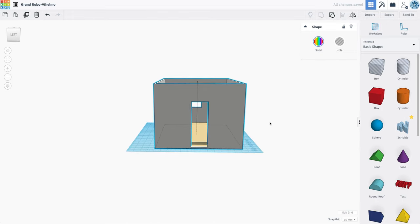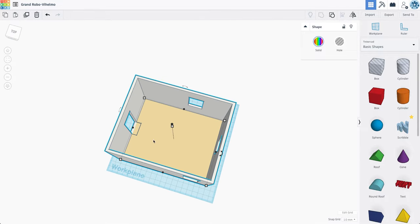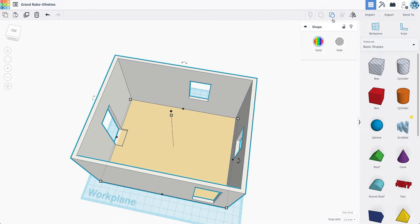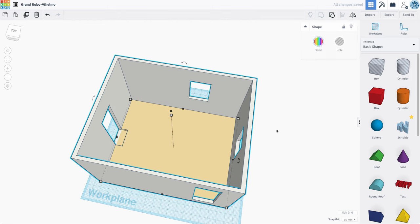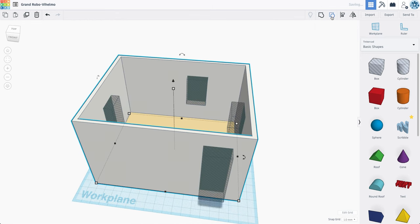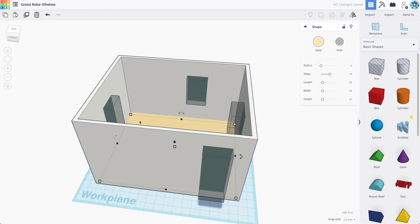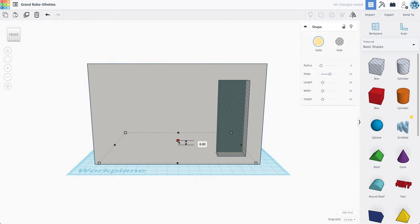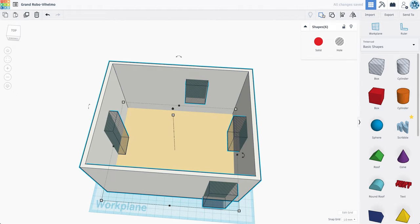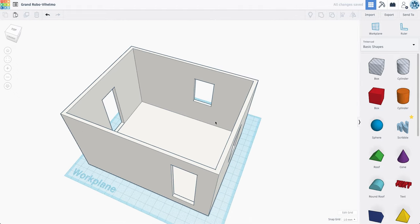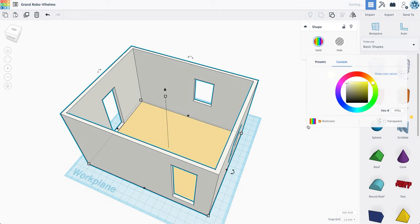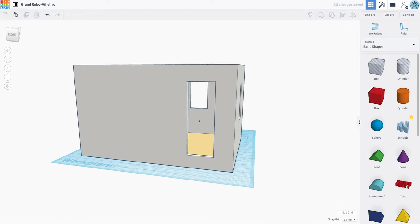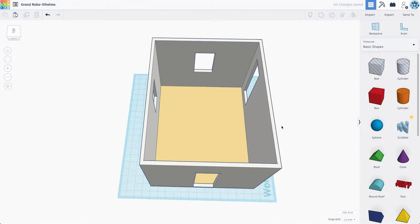So that goes ahead and just about does it. Although it looks like I accidentally cut into my carpet here. So I'm going to ungroup real quick. And I'm going to just make it like one millimeter. All right. Select all that again. And group. And don't forget multicolor. Great. All right. So there's the shell for my living room.